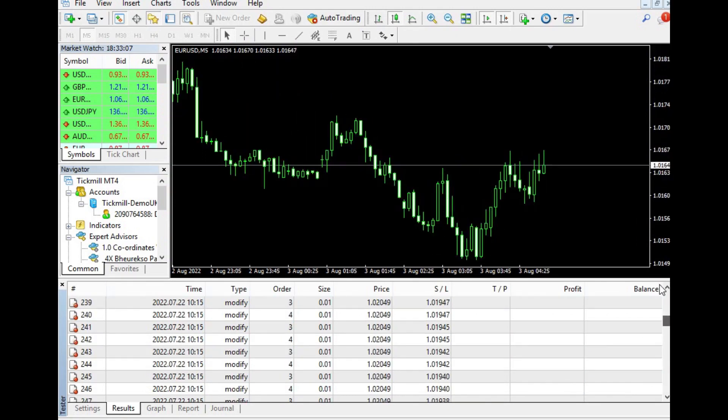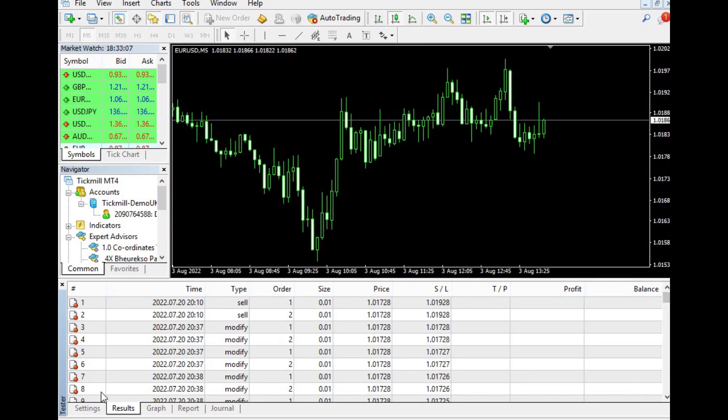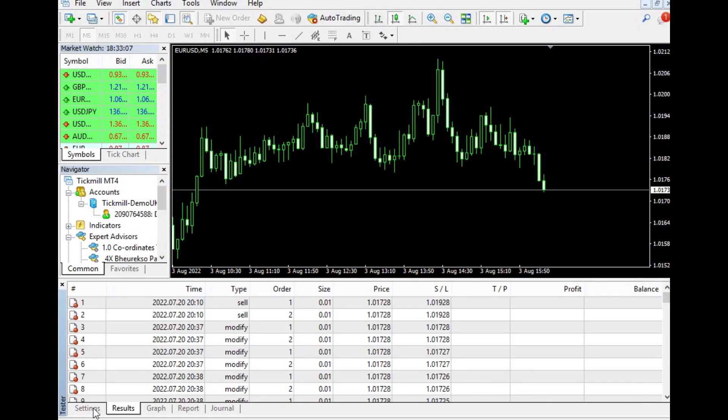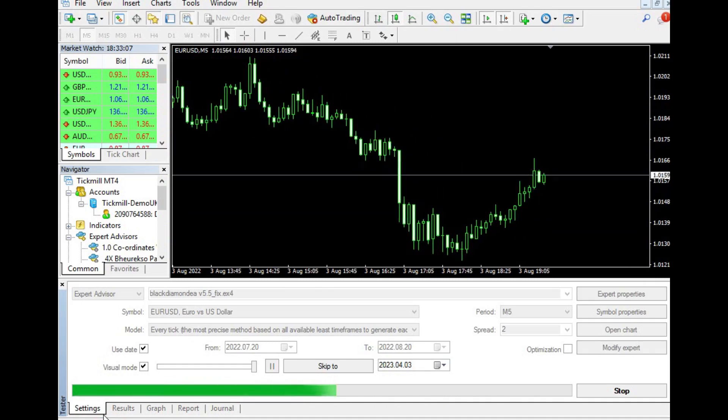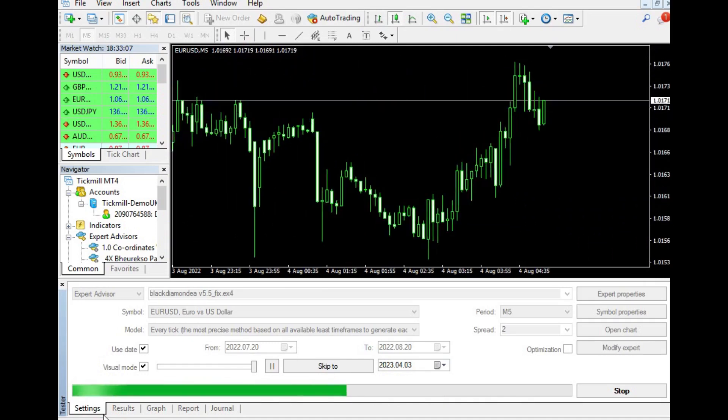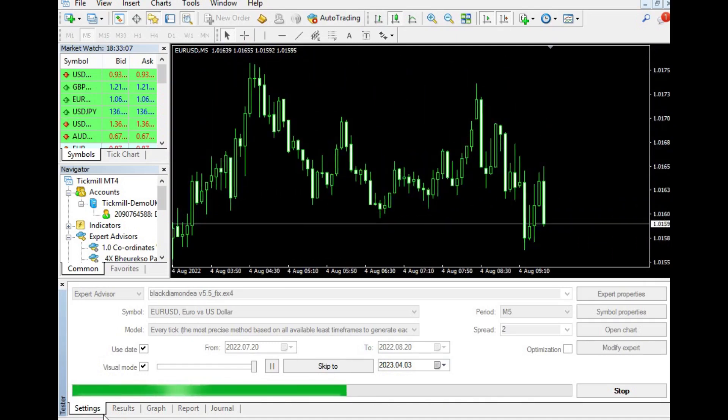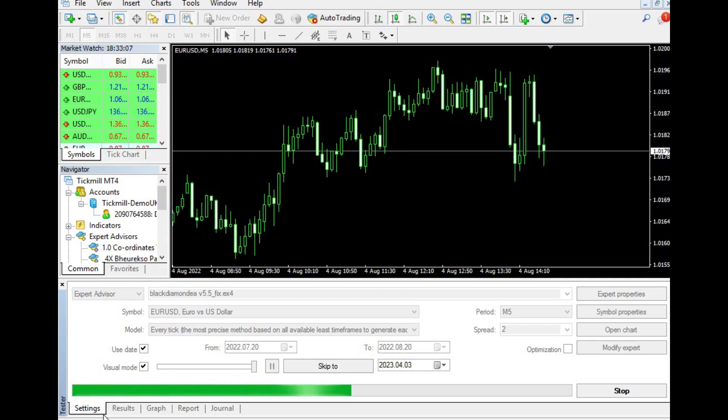This approach is crucial, especially for traders who are new to using automated trading robots, as it will help them to understand how to customize the robot to their trading preferences and risk tolerance.